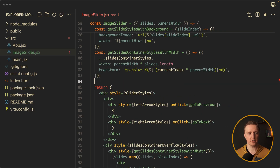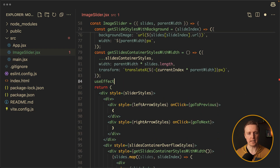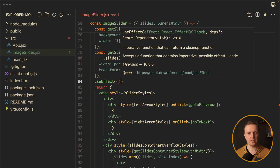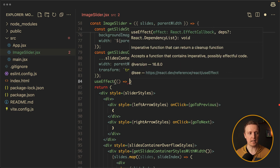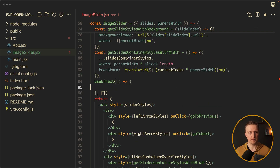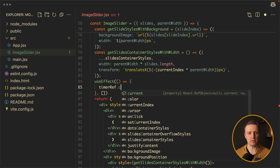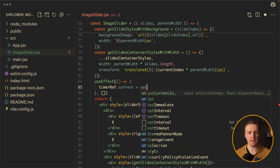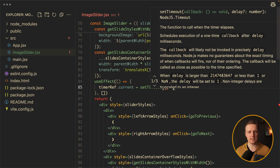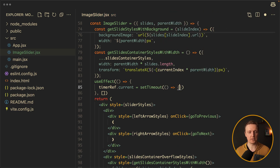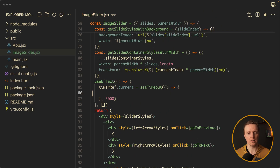Now before our return we can create a useEffect. This useEffect must be called only once. What we want to do inside is: timerRef.current will be set to the ID of our setTimeout. So here I am calling setTimeout with a function inside, and let's say it will be called after 2 seconds.